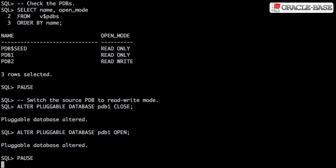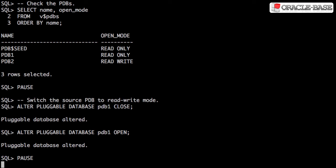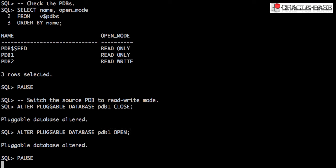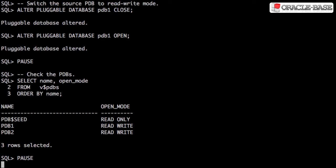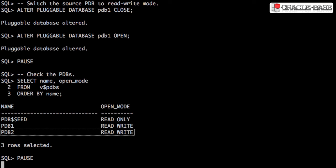The final step in the operation is to switch the source pluggable database back into read-write mode. This leaves us with both the original source pluggable database and our clone of it.